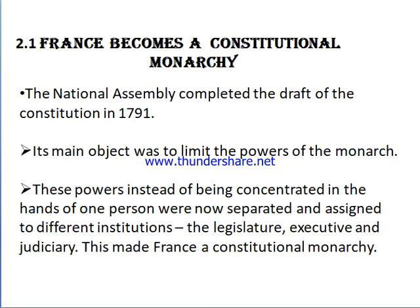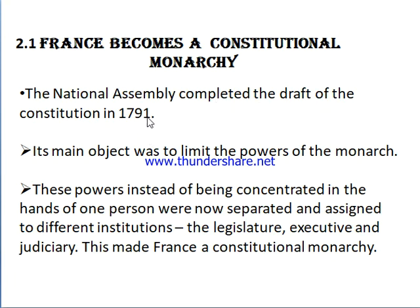Today in this video we'll see that France becomes a constitutional monarchy. When the third estate people prepared the Constitution and the king accepted it, France became a constitutional monarchy. The National Assembly completed the draft of the Constitution in the year 1791. Remember, the National Assembly here means the third estate people who prepared the Constitution.